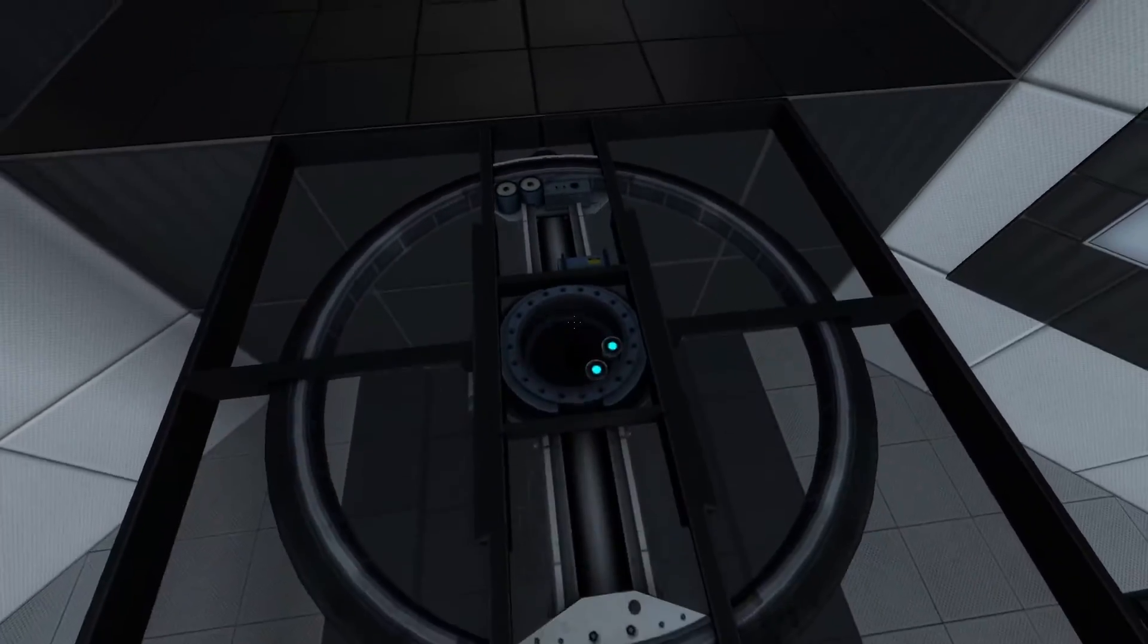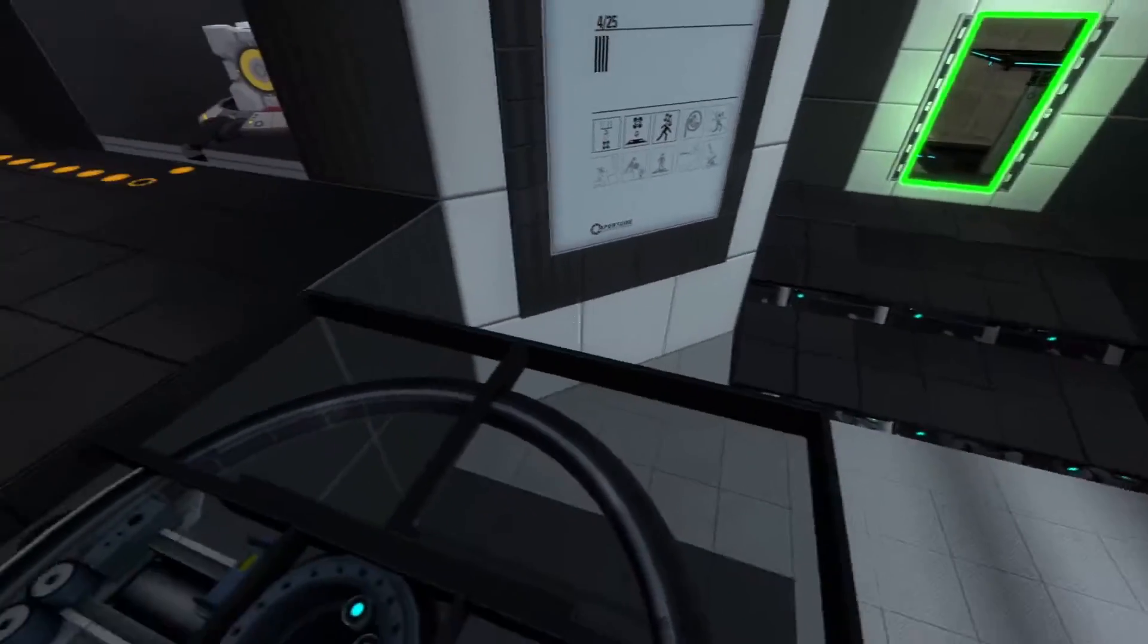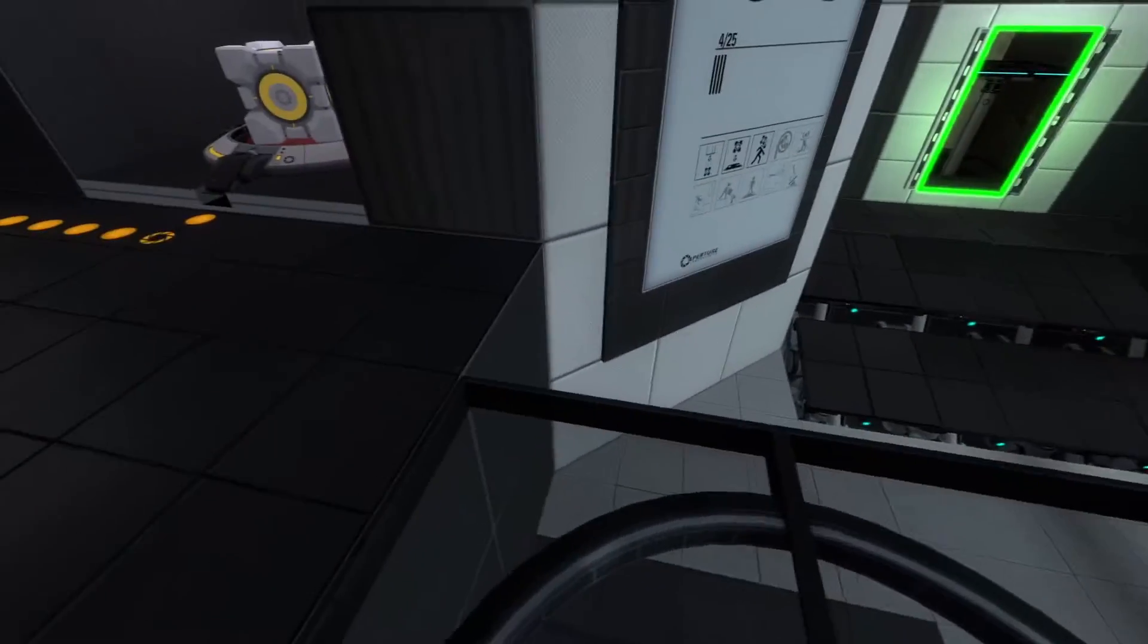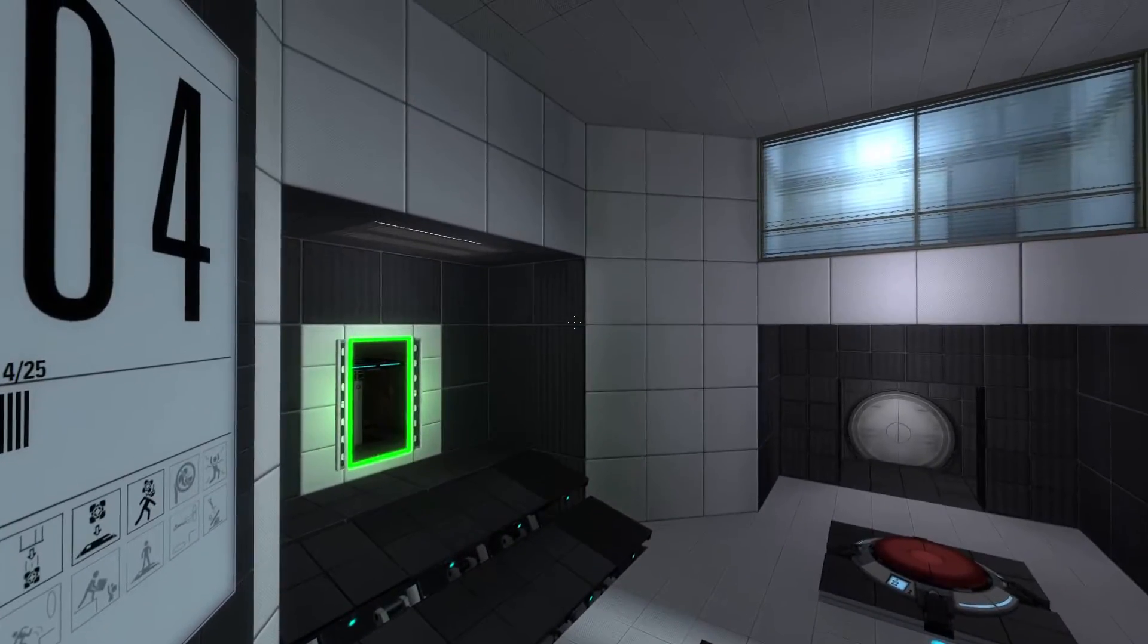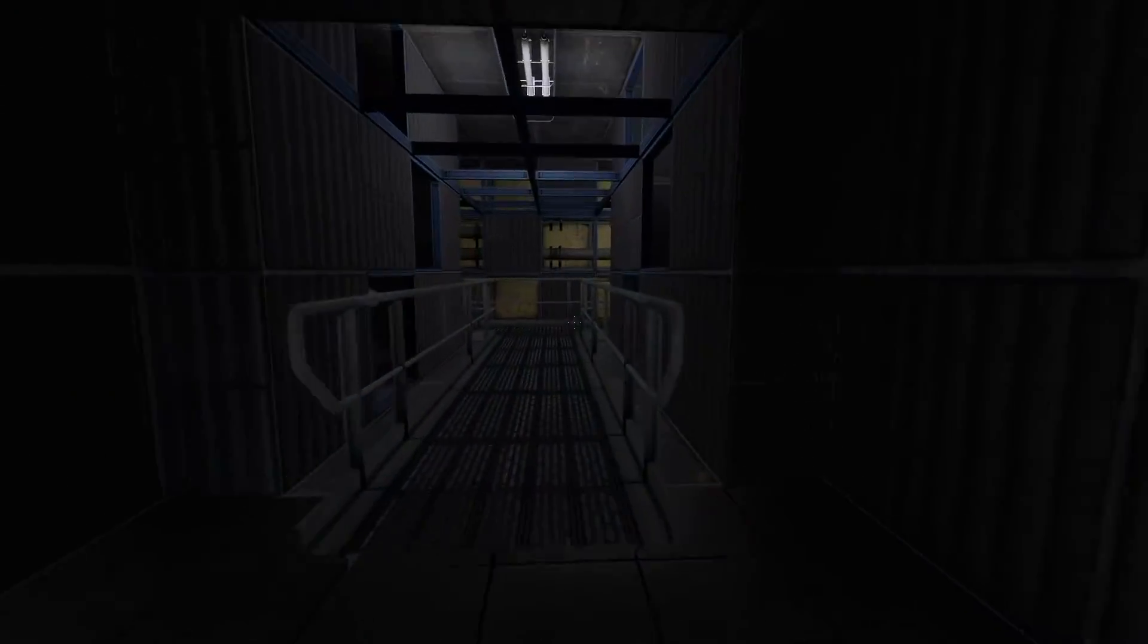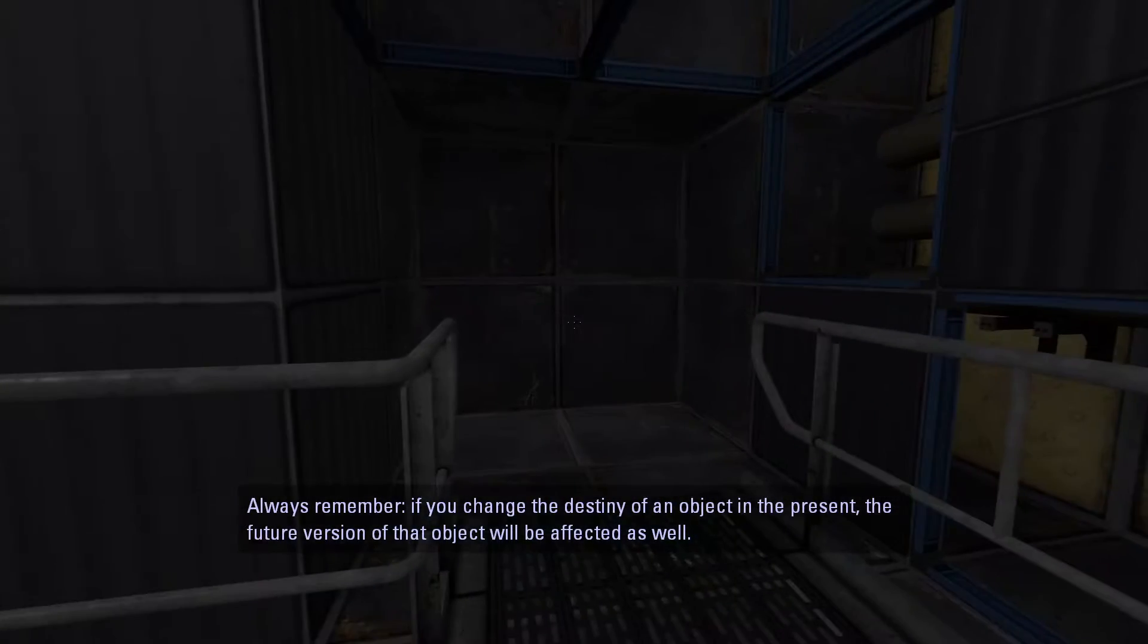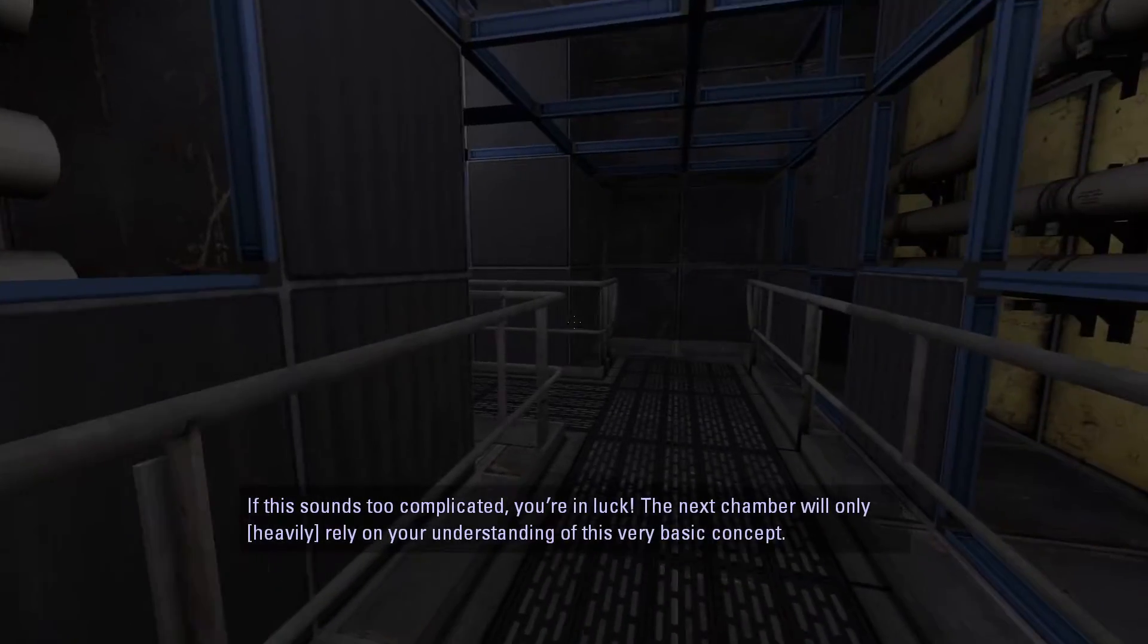At the very least I feel like that was probably very close to what they were expecting you to do. But you couldn't really create a pattern of stairs to jump up and cheat it. You don't really see a ledge here that says you should put it. Always remember if you change the destiny of an object in the present, the future version of that object will be affected as well. If this sounds too complicated, you're in luck - the next chamber will only heavily rely on your understanding of this very basic concept.